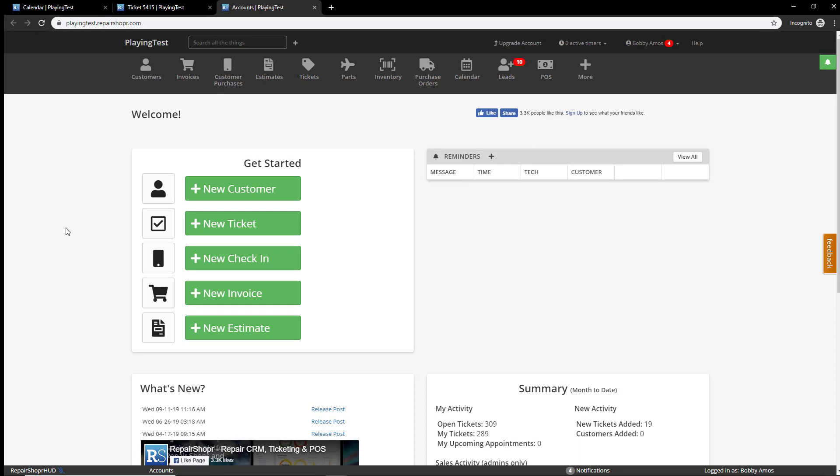Hey, what's going on everyone? Welcome to Feature Friday as usual. My name is Bobby. This week we're talking about a calendar update that I saw come across the board that I definitely wanted to show folks.